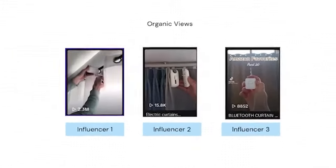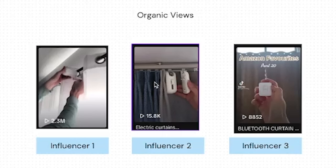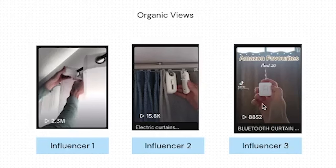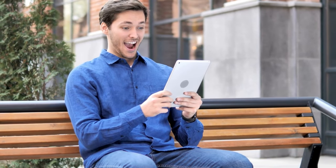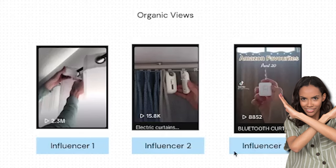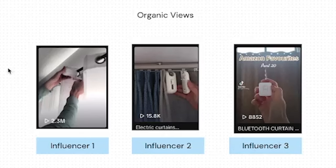Another example is if you are hiring influencers. Let's say you hire three influencers to talk about your automatic curtain opener, and you get these three organic results — one gets 2.3 million views, one gets 15,000, and one gets 8,000. Which one do you take and run as a spark ad? The answer is simple: you take the one that got over a million views because it clearly performed really well organically. You can put more budget behind it and get more sales, more engagement, more views. It's a very fast way to test which creative is working organically before you put ad spend behind it.